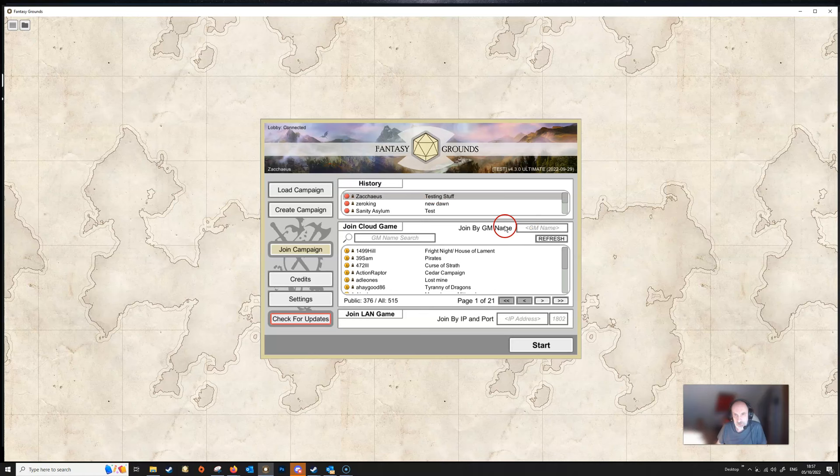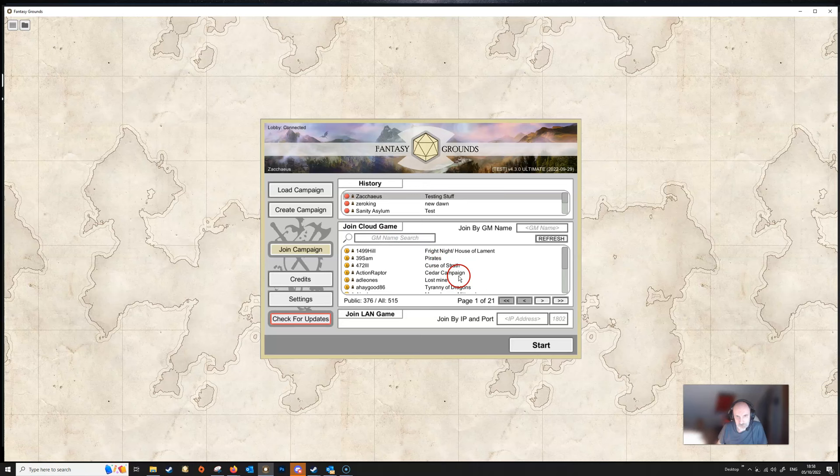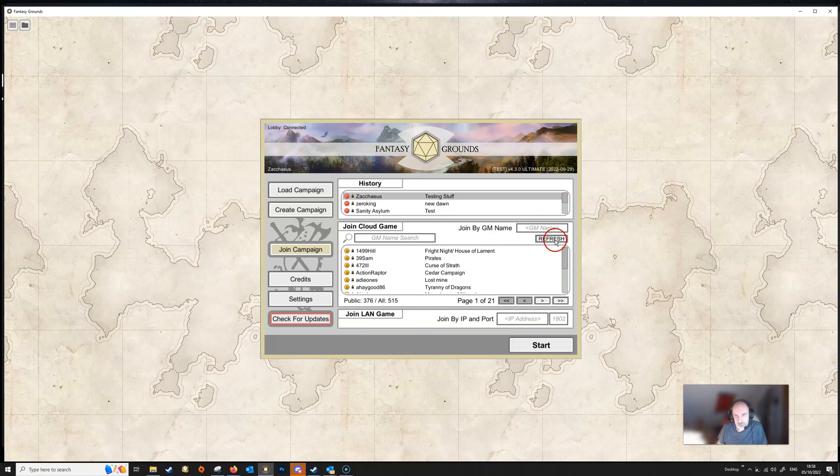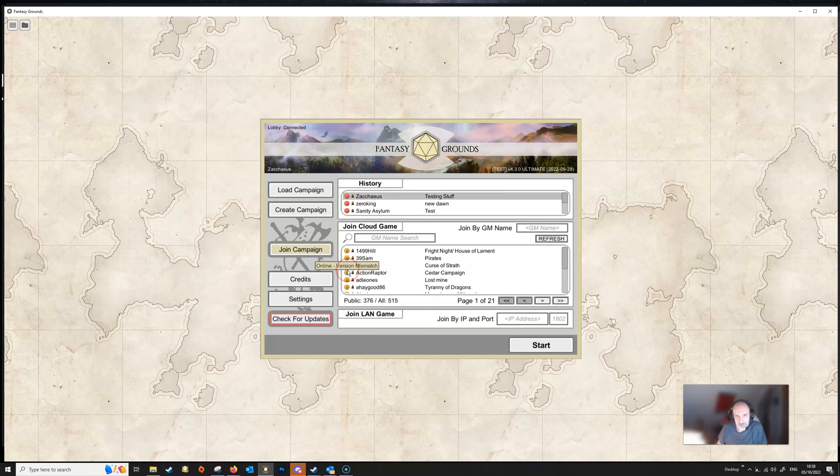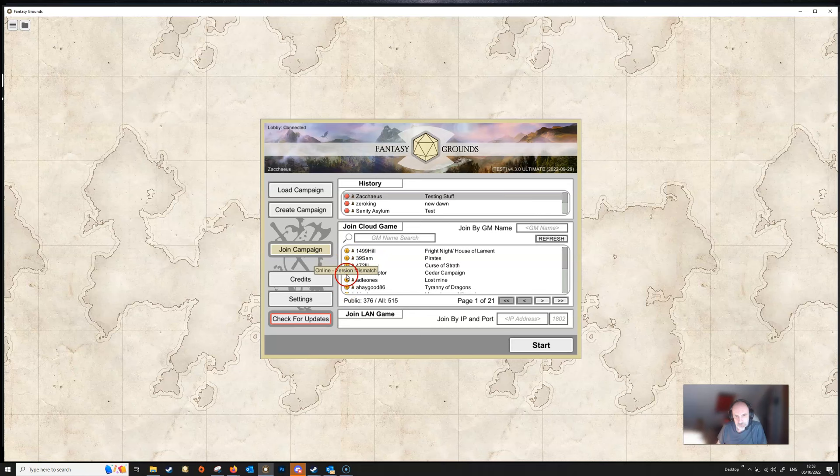You also got a button here where you can search for the GM if you don't know, if you're trying to find the GM you can use this to search. You can use this refresh button to update these. This little icon here shows that the people that are online at the moment have got a version mismatch with my version of Fantasy Grounds. So if you see that next to your DM's name then you need to update your client because you don't have the correct version. I am getting all these version mismatches because again I'm on the test channel which we'll talk about later.